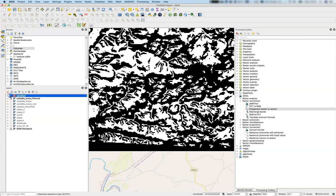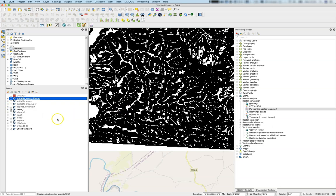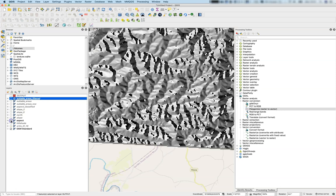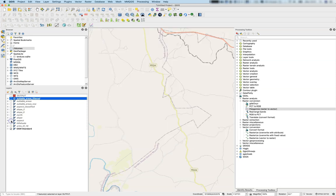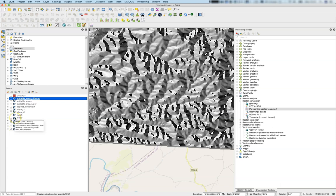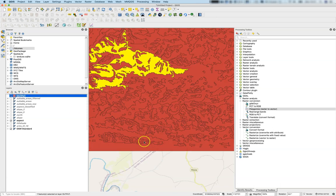If we would work the same process not on the suitable areas filtered but on the slope or the aspect, this would make a totally different result. There would be a lot of polygons—each pixel would most likely be one polygon.